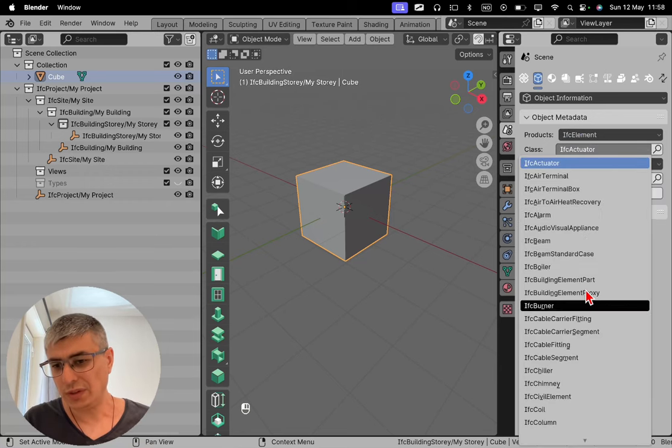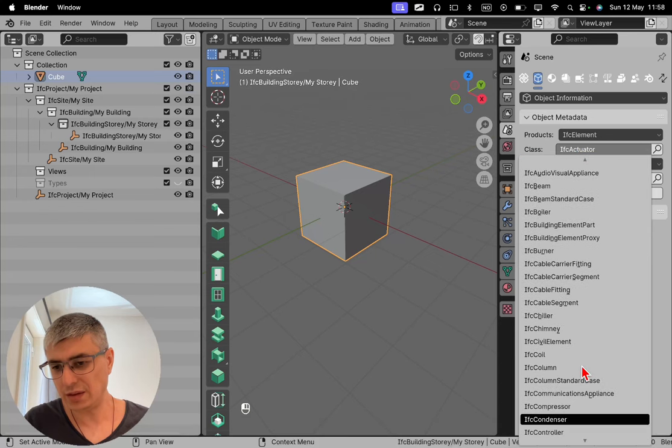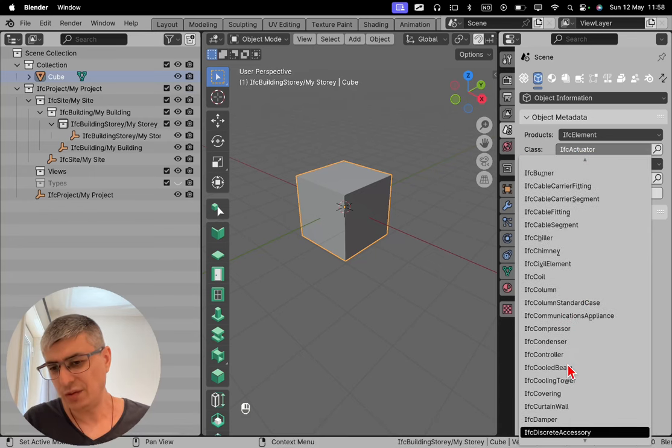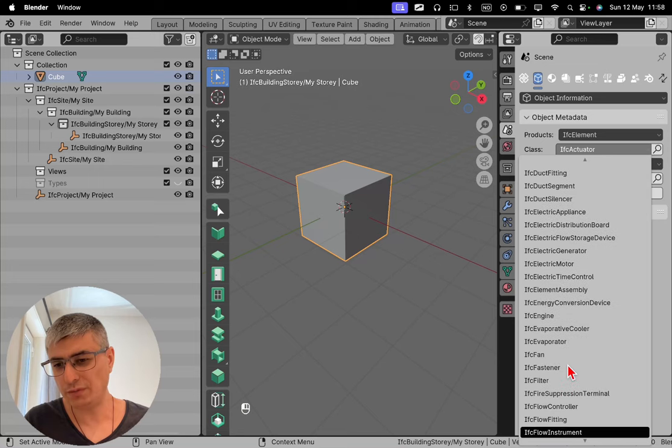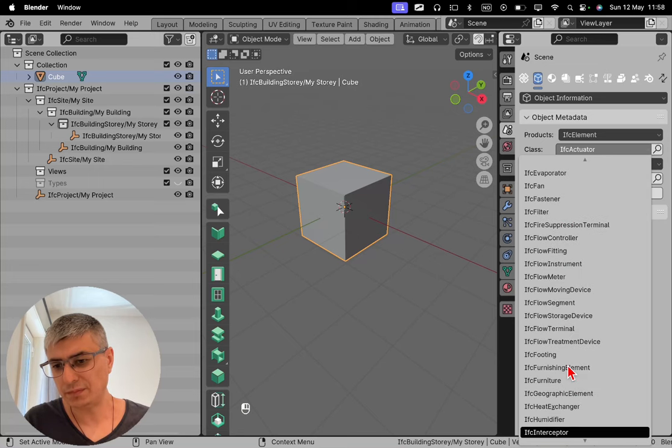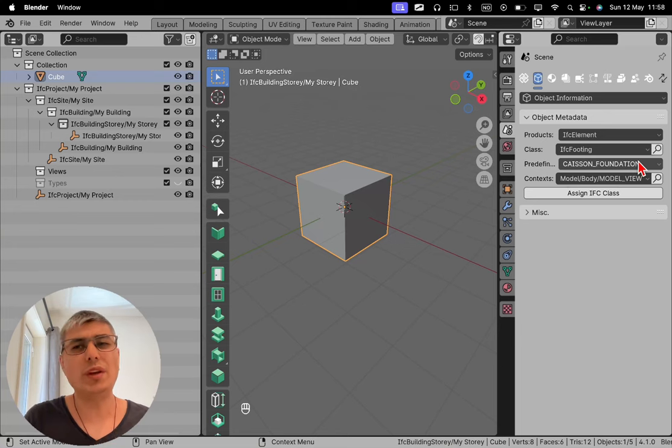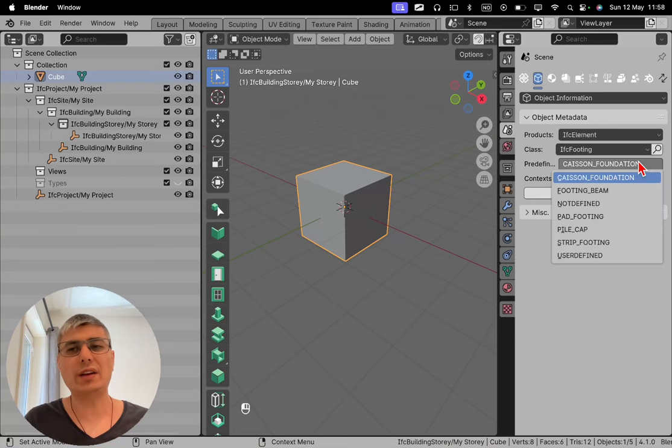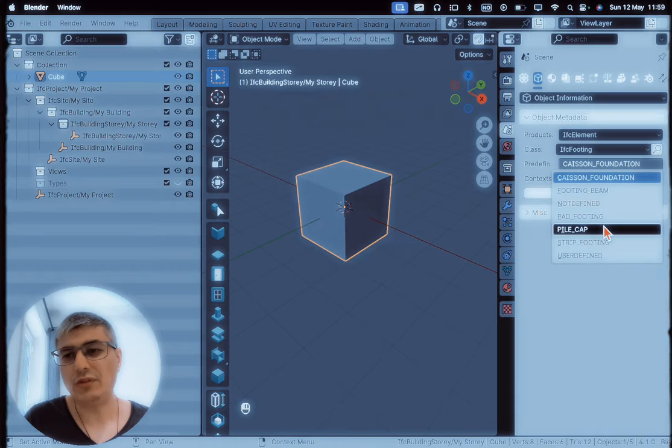Let's go to F. There we go. And here, do we know what kind of predefined type it is? Well, let's say we can